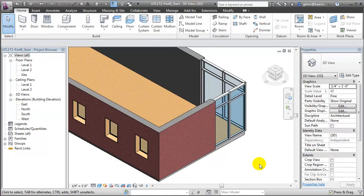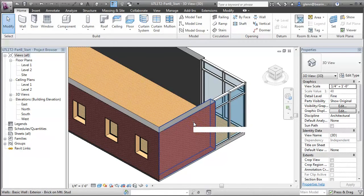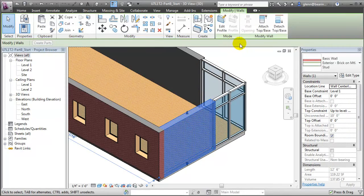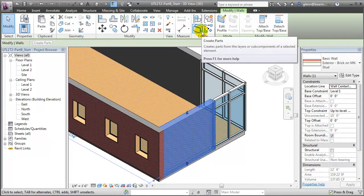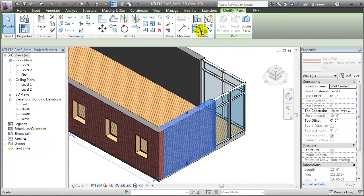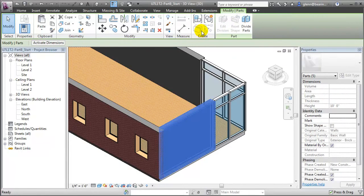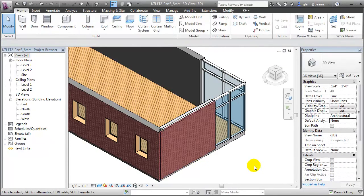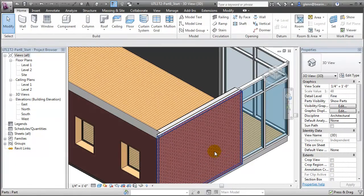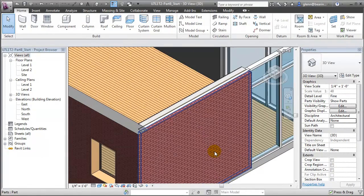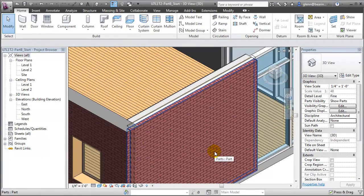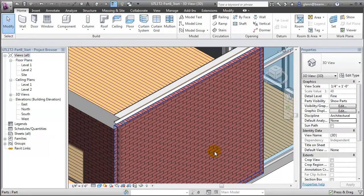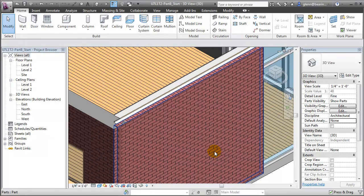To break this wall element or floor element into parts, we select it, and then in the Modify Walls tab, go to the Create Parts tool. When you click Create Parts, and then click away, you'll see that the individual layers of this multi-layer wall have now been separated, and we can work with them independently.